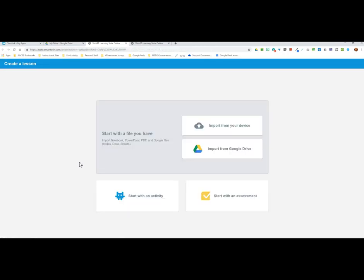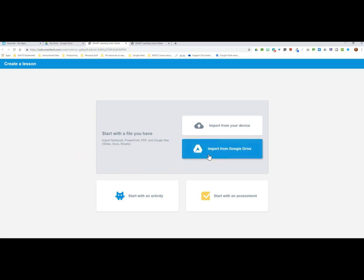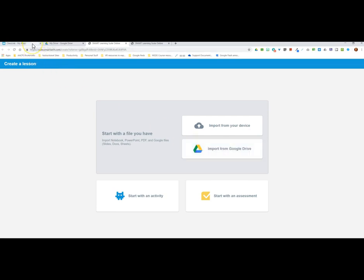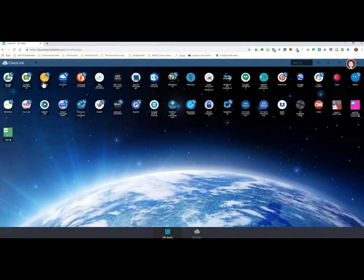Signing in syncs up your SMART Learning Suite with Google Drive, and it adds an additional button that allows you to import into your SMART Learning Suite from your Google Drive. Once you add this, it changes the way you access your files the next time you go to the SMART Learning Suite. I'm going to close out of everything except my ClassLink, and from ClassLink I'll click to access the SMART Learning Suite again.